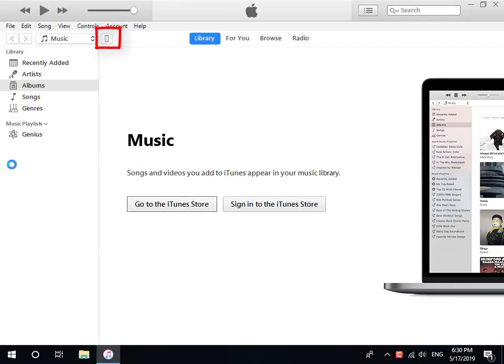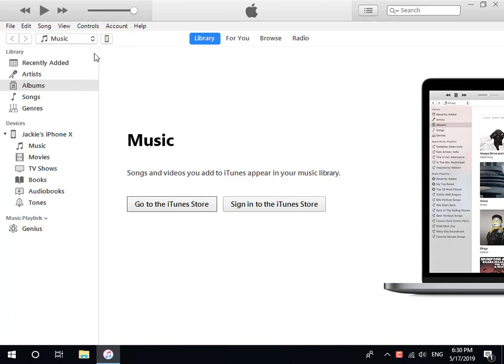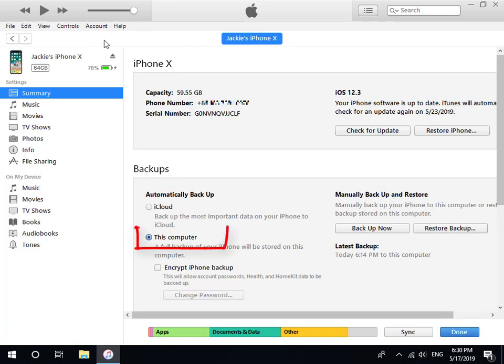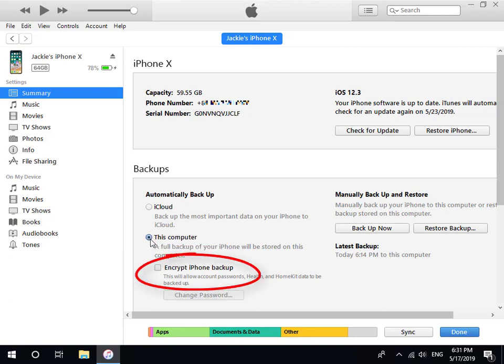Click the iPhone icon at the top left corner. Choose this computer and make sure you have not checked Encrypt iPhone Backup.